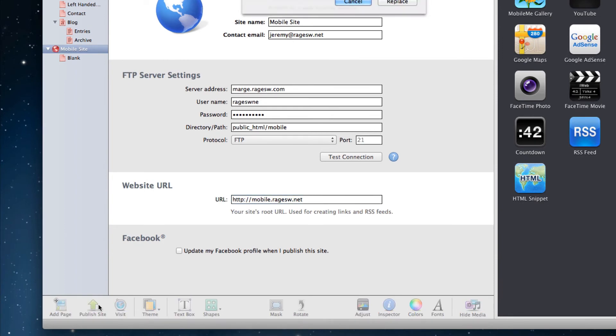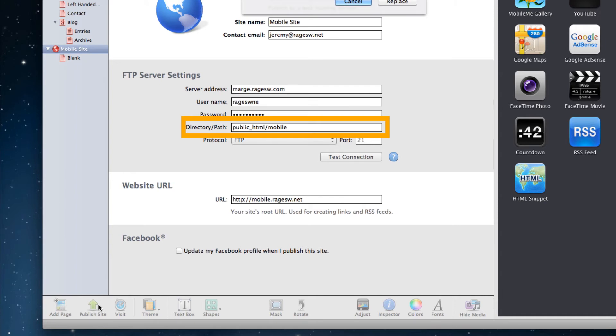If you are using an older version of iWeb, publish this new mobile site like you would publish your regular site. The most important thing to remember is that you need to publish the site by putting public_html/mobile in the directory path field. If you forget to do this, it will not work and you risk overwriting your original website, so do not forget about this step.